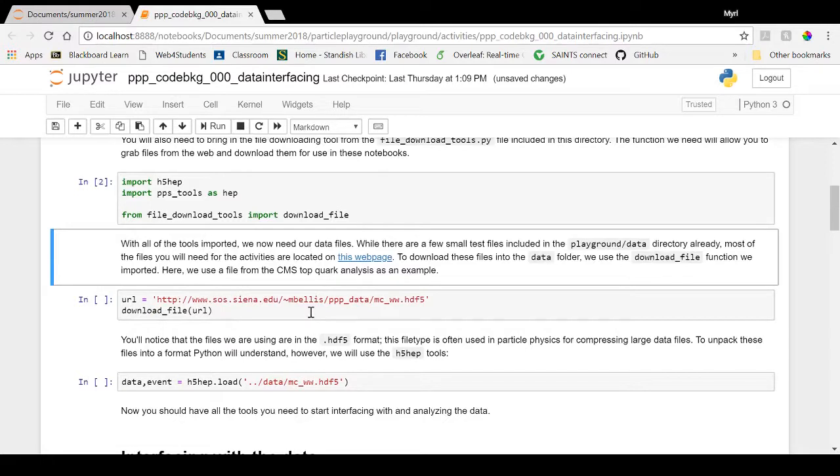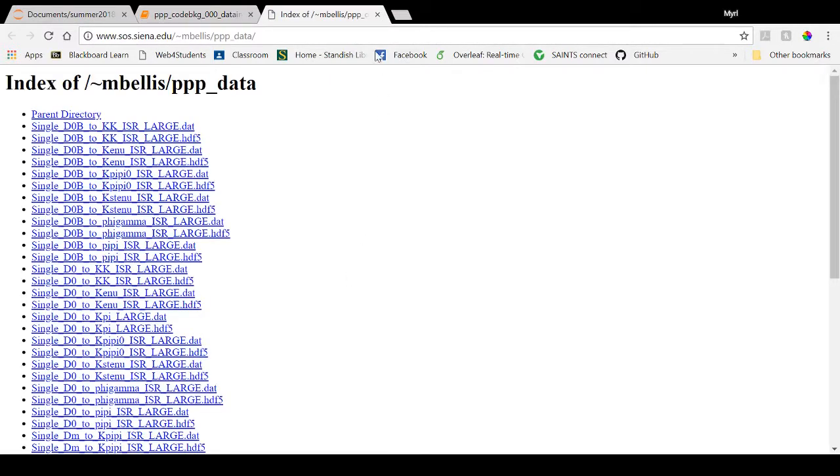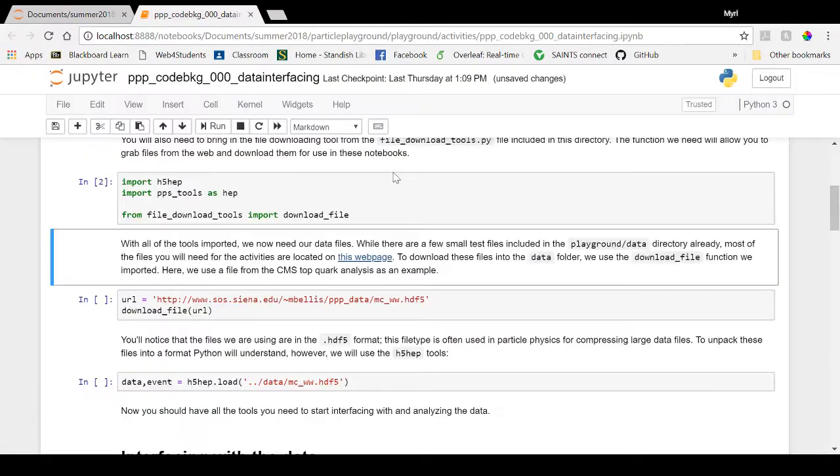That download file function you imported allows you to download files from the web, which is necessary because most of the files you need for the activities in Particle Physics Playground are located on this website, which is also linked in every activities notebook.